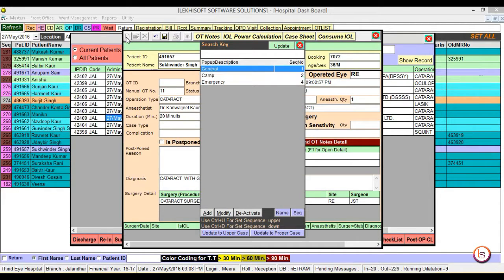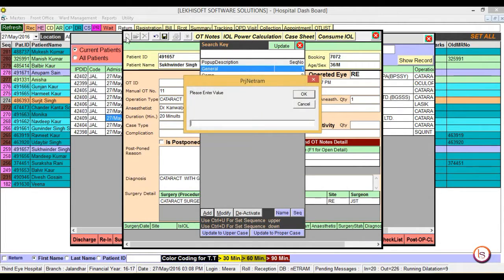Select case type: general, camp, or emergency. Or in case we want to add new, click on the add button present on the left bottom corner and then enter the value.